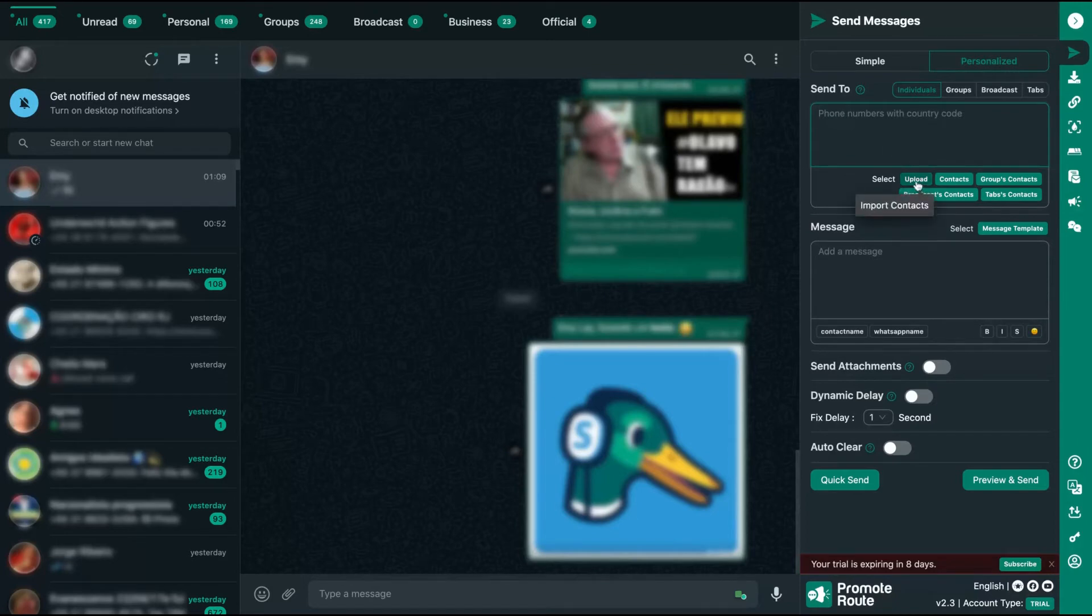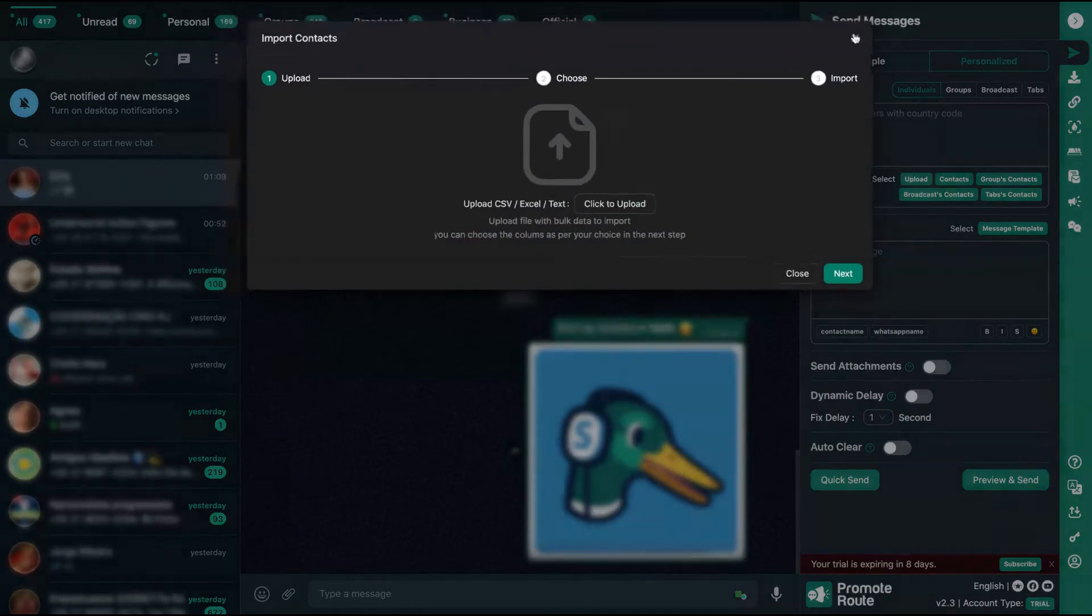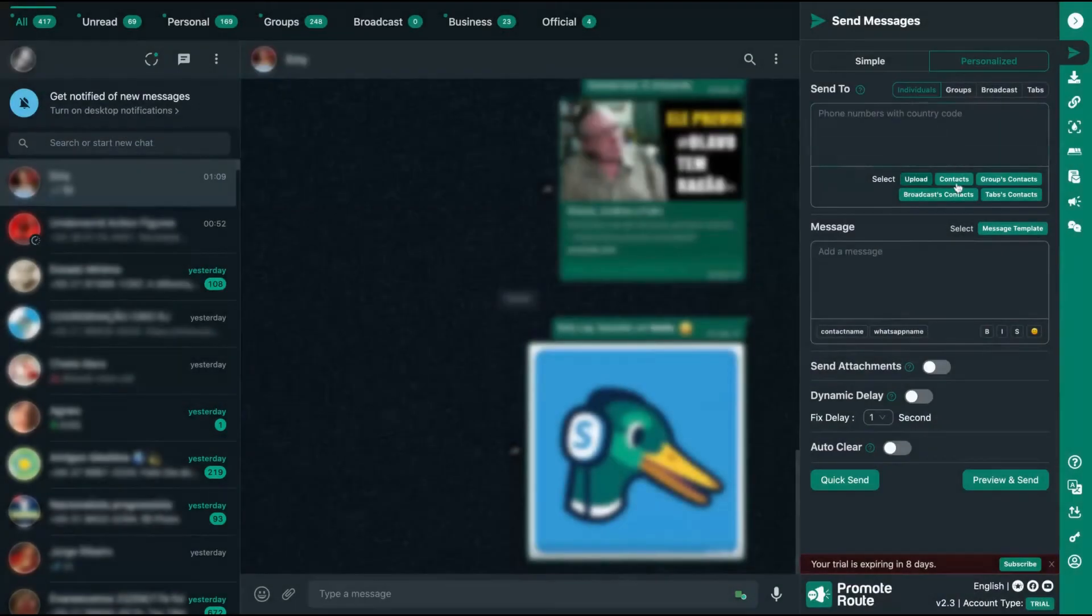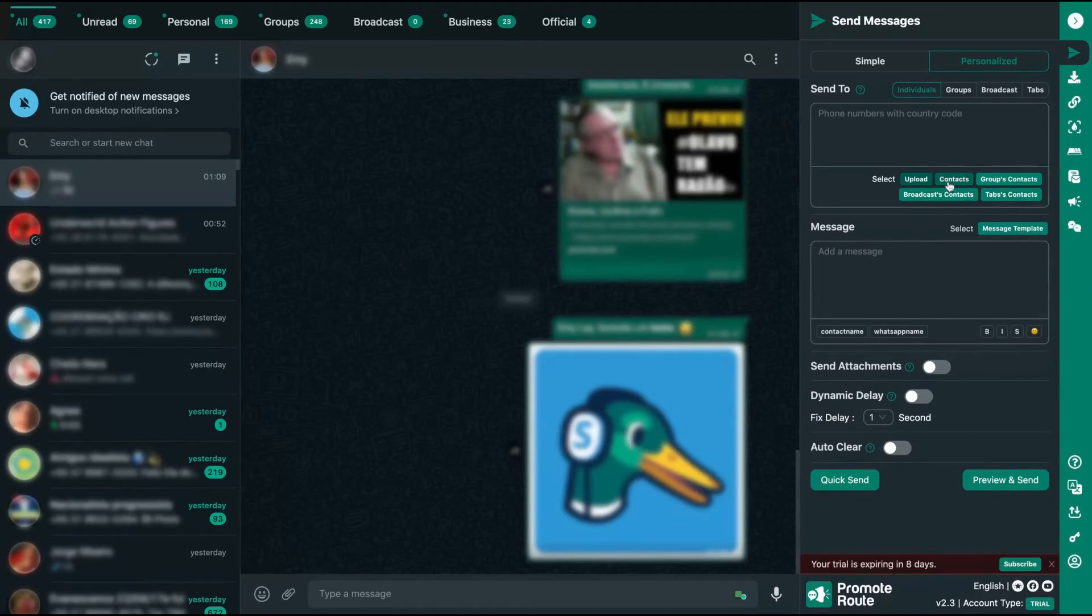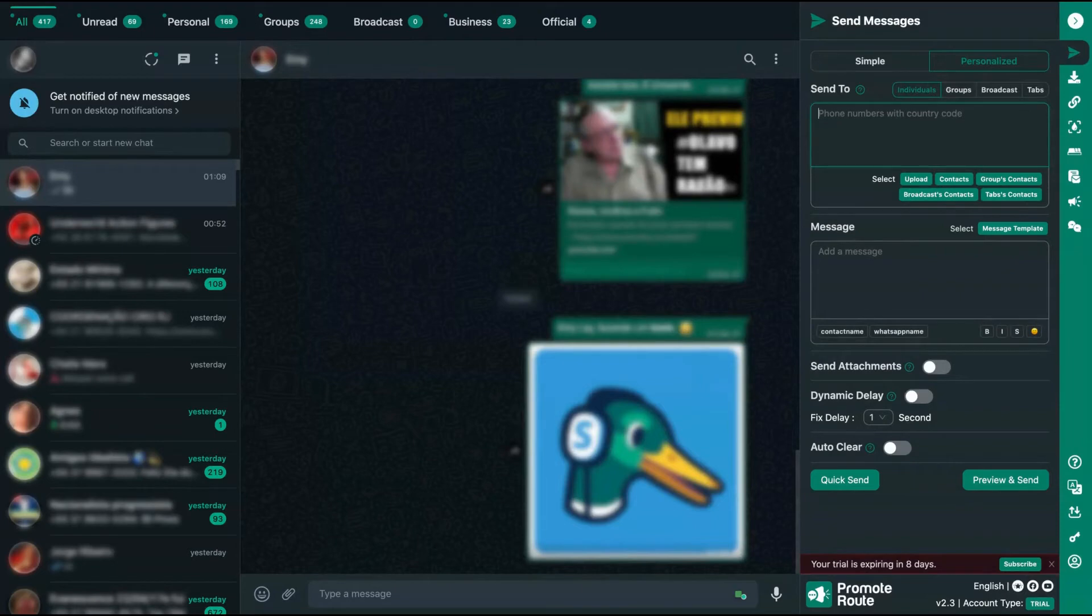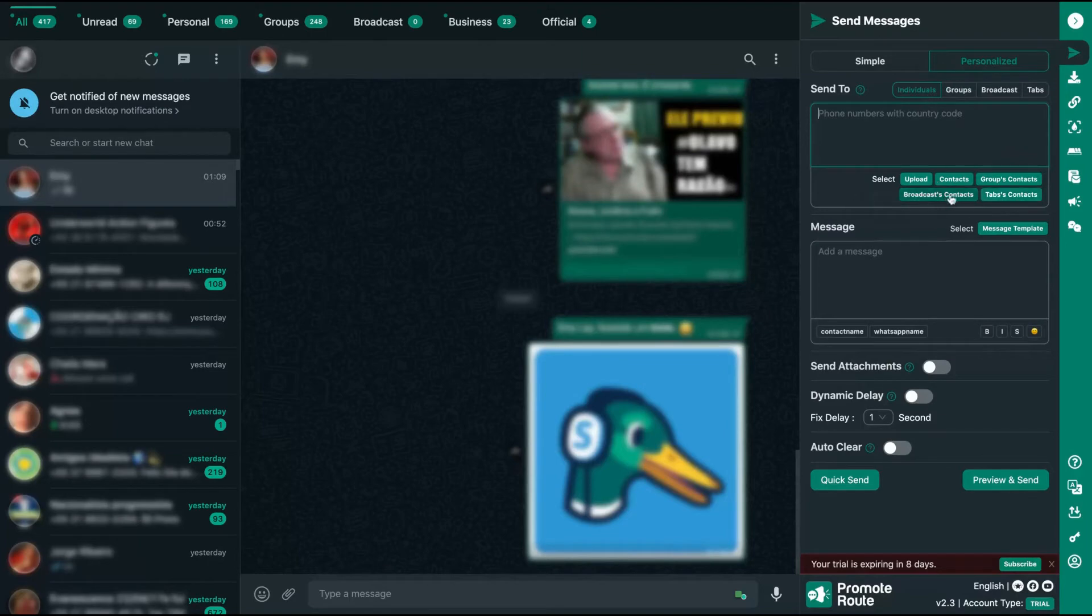Here I can import contacts using a CSV, an Excel, or a text file. I can select from my contacts, my group contacts as I just told you, my tabs contacts, my broadcast contacts. So the first thing you're going to do is to select a contact name. I'm not going to show it here, otherwise I'm going to show the number of some person. And here you're going to select it as individual contacts, group contacts, broadcast contacts, etc. And then you write your message here.